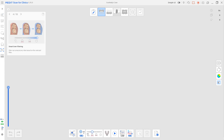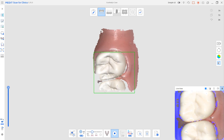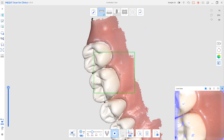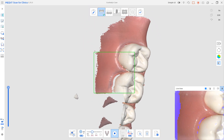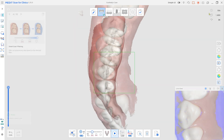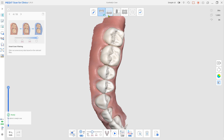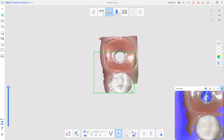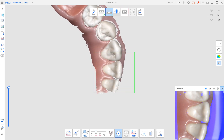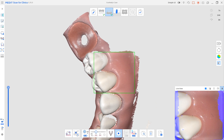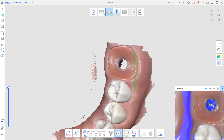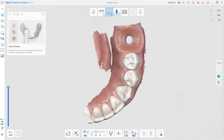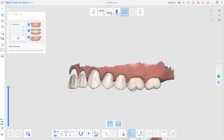Scan the antagonist. Remove the healing abutment from the patient's mouth and scan the implanted arch. Have your patient close bite and scan the occlusion.